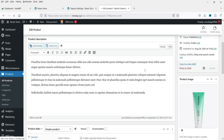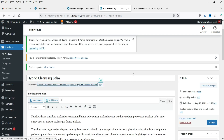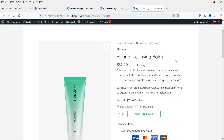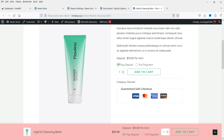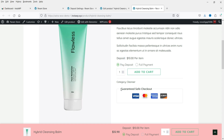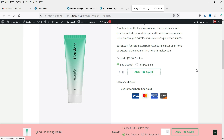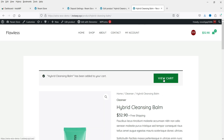Let's update it and view the product. You'll see two different options: Deposit and Full Payment. If the customer wants to pay the full amount they can select Full Payment; if they want the partial payment option they can select Deposit. Ten dollars will be the deposit amount for this particular product.